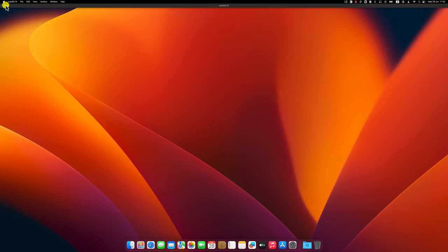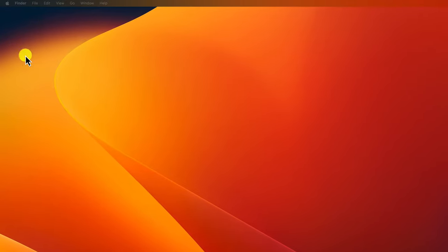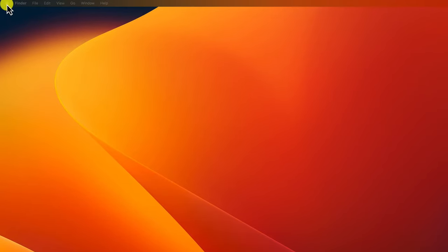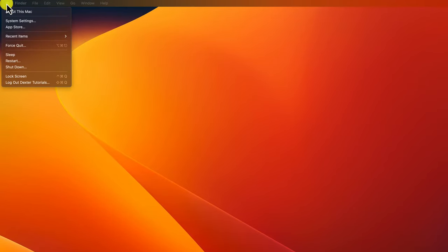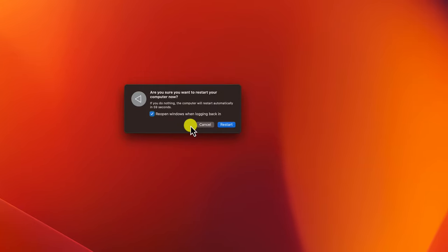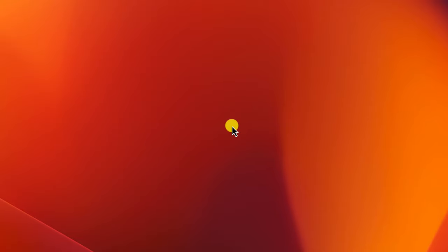Now, click on the Apple menu located in the top left corner of your screen. In the Apple menu, select the Restart option. A confirmation dialog box will appear. Click on the Restart button in the confirmation dialog to initiate the restart process.